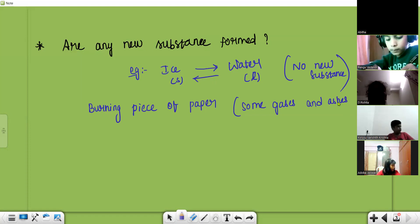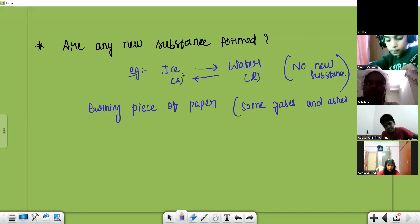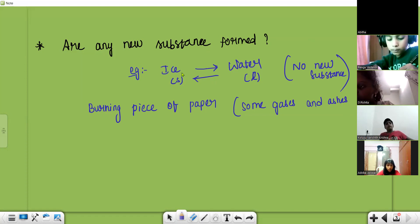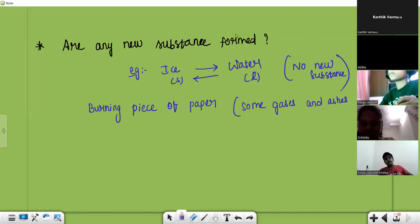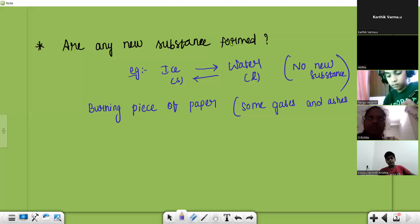In the case of ice, ice is nothing but water and water is also water.